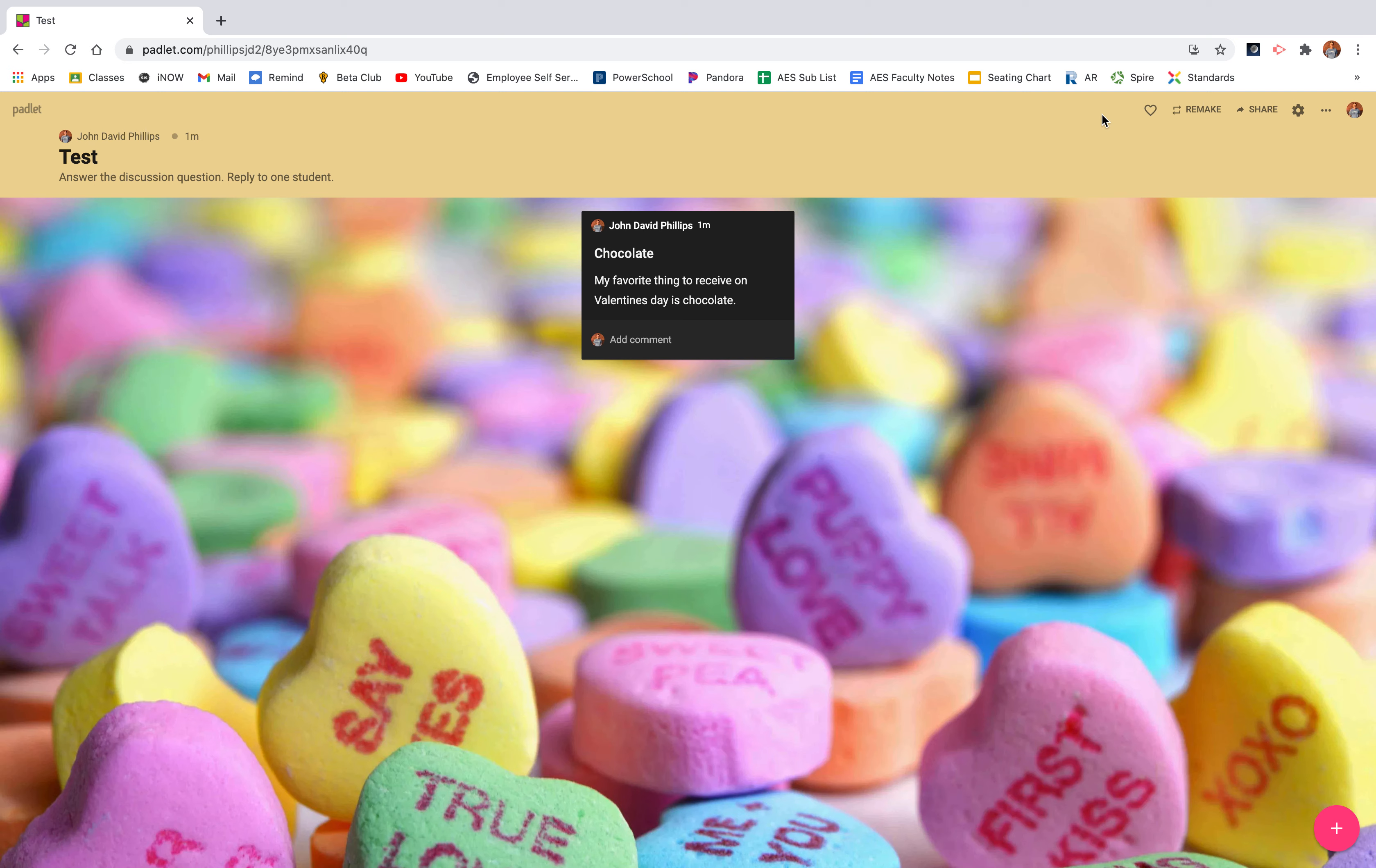And that's what I really love about Padlet is there's not just one way to use it. There's multiple ways. I hope you have enjoyed getting to know a little bit more about Padlet. I use this application a lot in my classroom. And if you have any more questions about it, please email me.